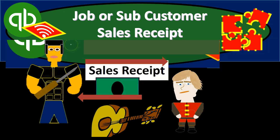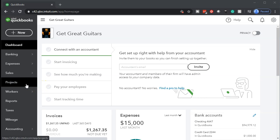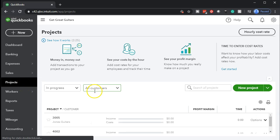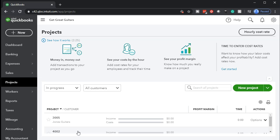In this presentation, we're going to create a sales receipt and apply it to a sub-customer or a job. Let's get into it with Intuit's QuickBooks Online. Here we are in our Get Great Guitars file. You'll recall in a prior presentation, we set up sub-customers or jobs, which we then created this project file with. In the project tab down below, we've got our sub-customers for Jones Guitars and Sam the Guitar Man at $3005 and $4002.